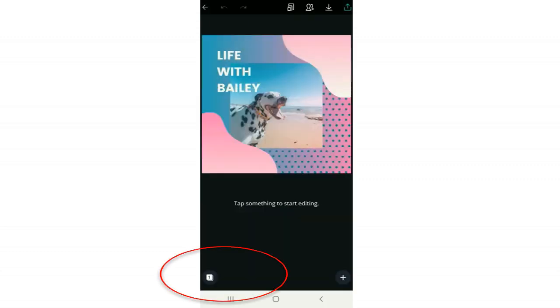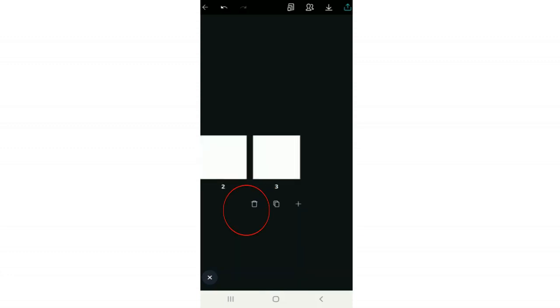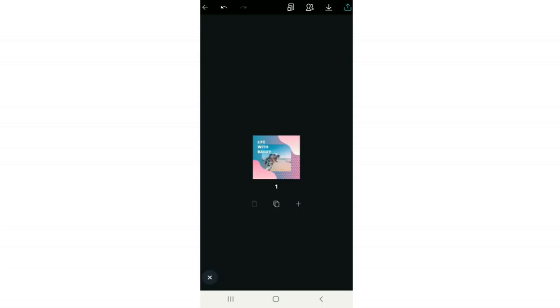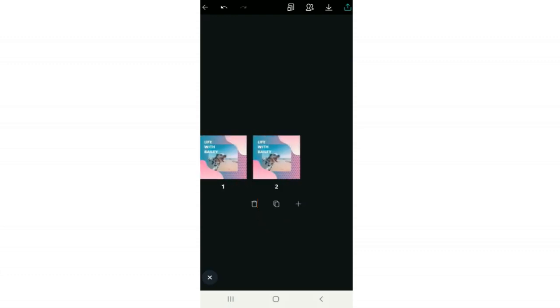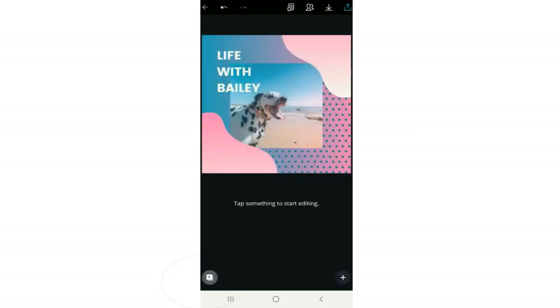Moving to the bottom left corner — the number with a square around it is where you access your pages. Right now we only have one page, but clicking the plus button in the middle adds another page. To delete a page, click the trash button. To copy the current image to a new page, click the icon showing two stacked pages — very useful for something like an ebook requiring multiple pages. Click the X to exit the pages panel.